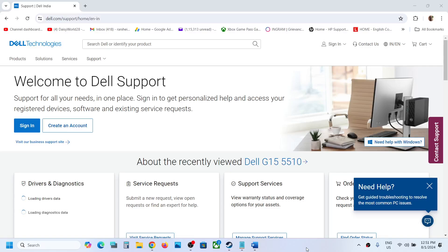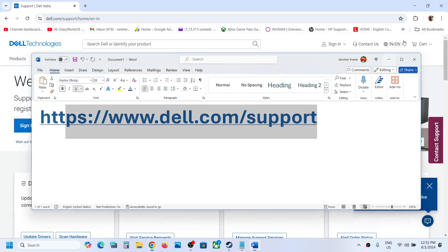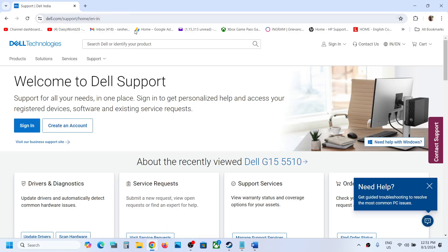Hello guys, welcome to my channel. Today in this video I'm going to show you how to install Dell touchpad driver on your Windows 11 computer. Now for this, go to dell.com/support.